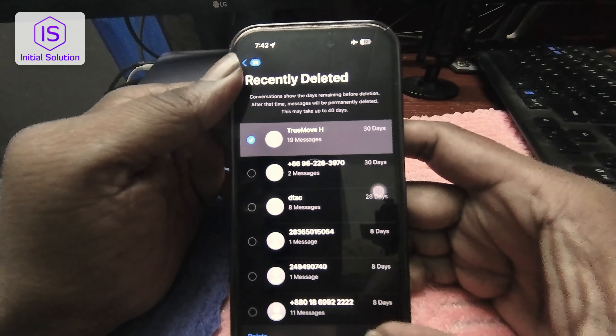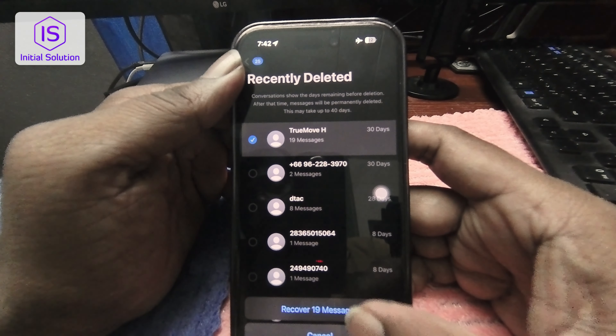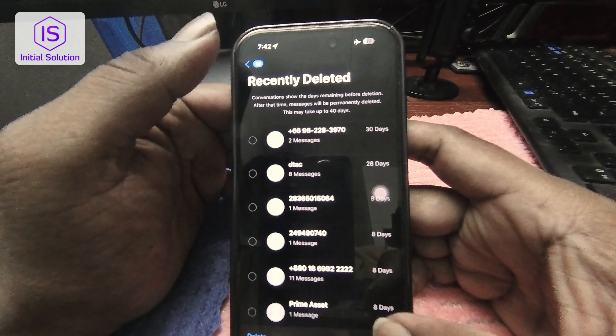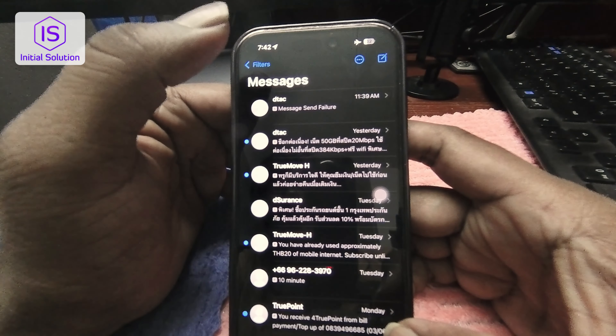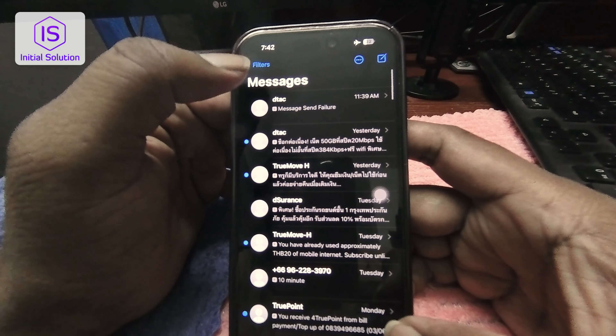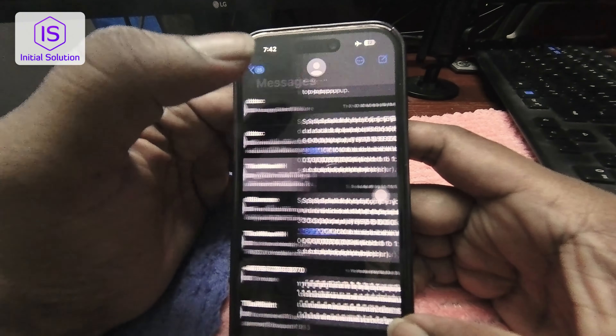Then you can just tap on the Recover button — 'Recover 19 messages' — on this conversation. Then go to Filters, All Messages, and here it comes back again. So that's it! Thank you for watching and please subscribe to this channel. Thank you, bye bye.